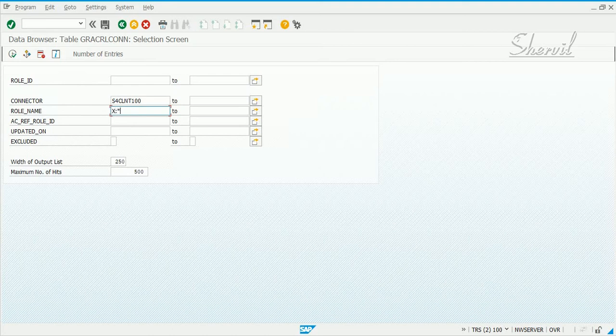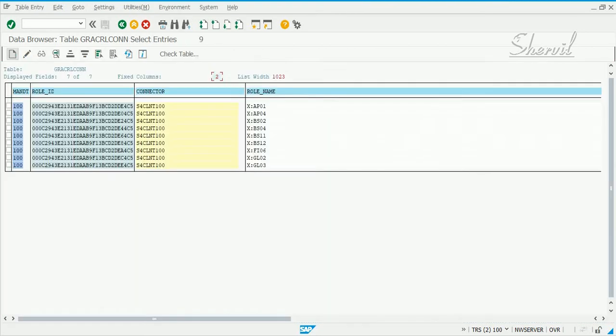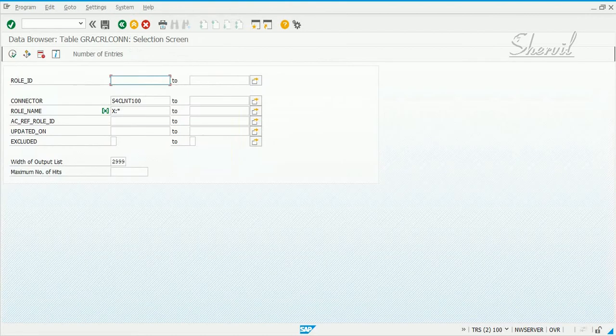Let's execute this and see if you get any records. You get seven records. These are the roles that we created in S4HANA, and these are from the S4HANA connector.